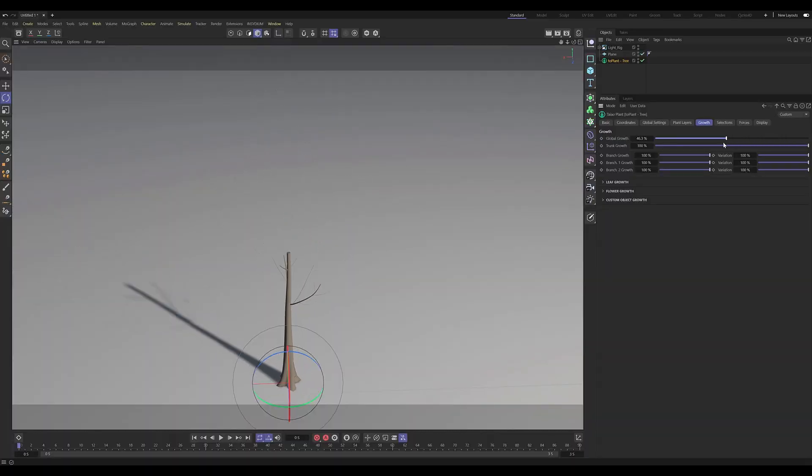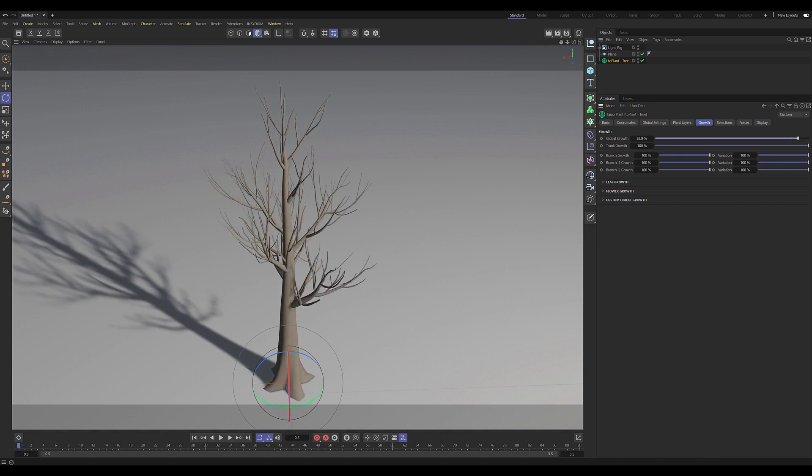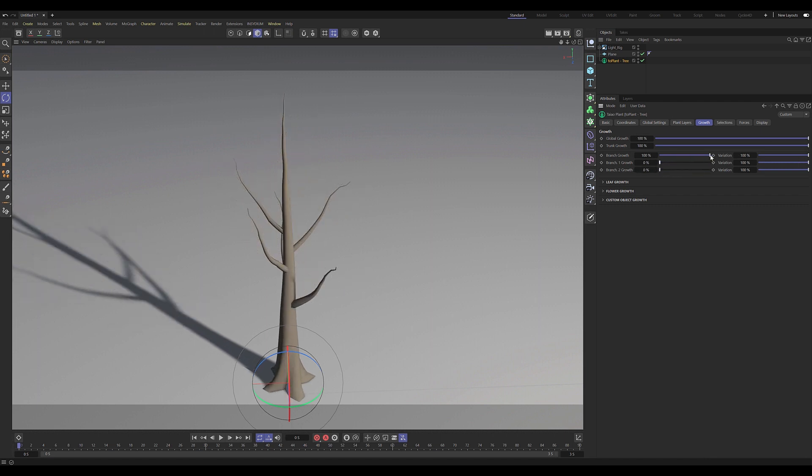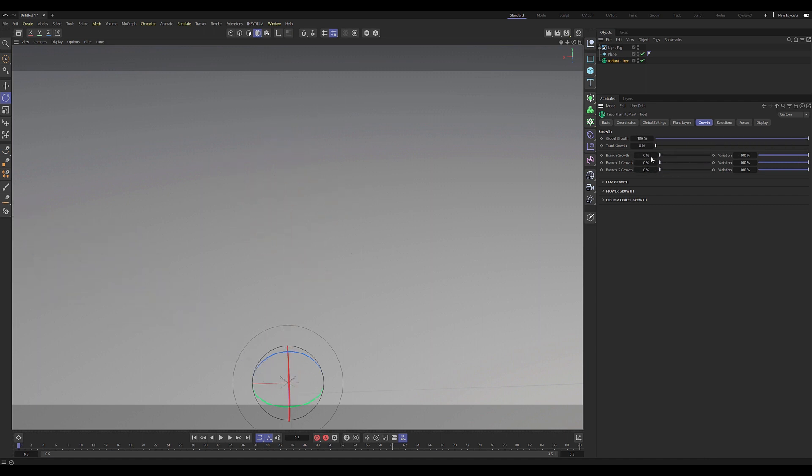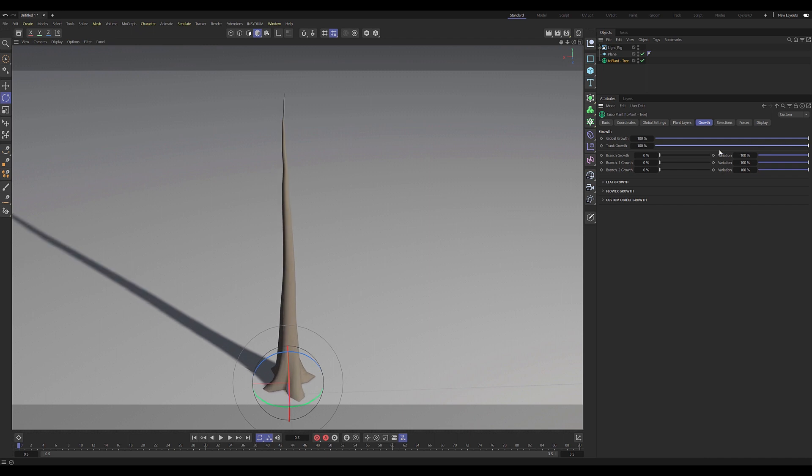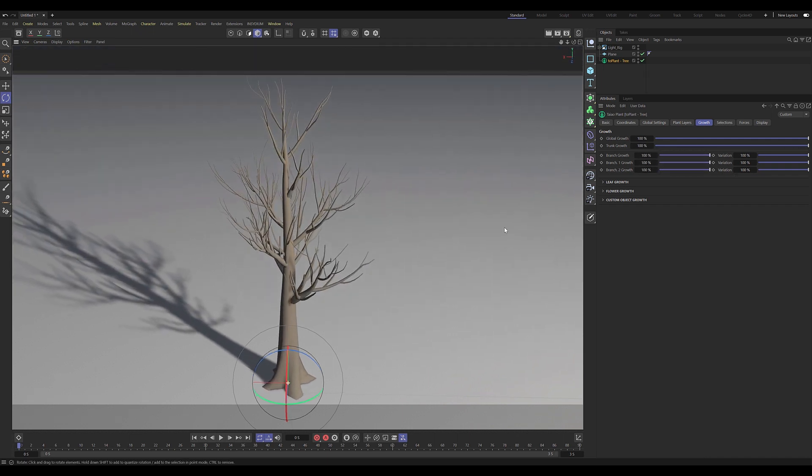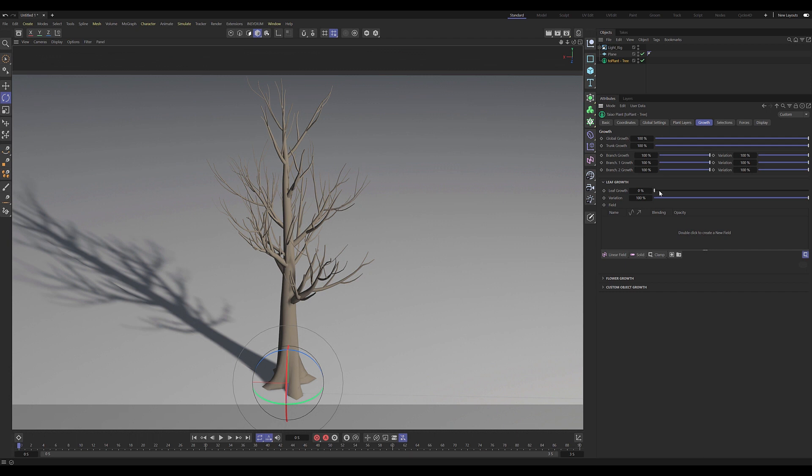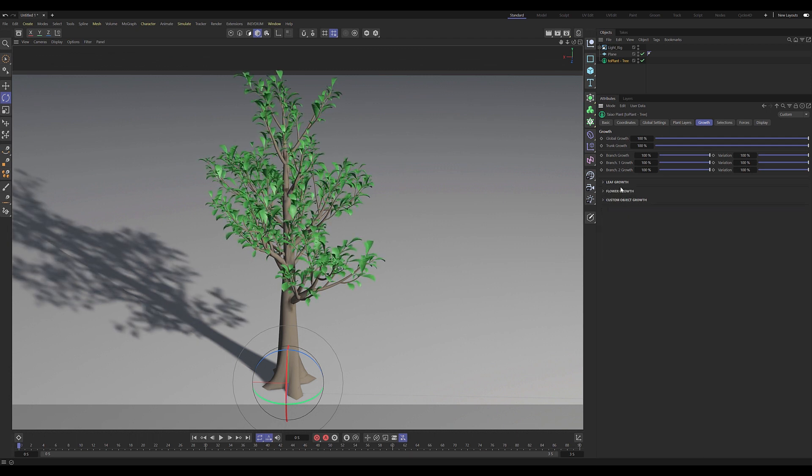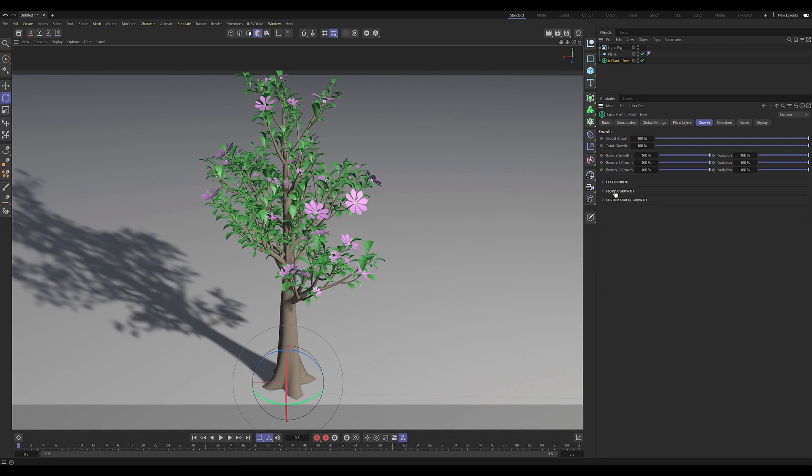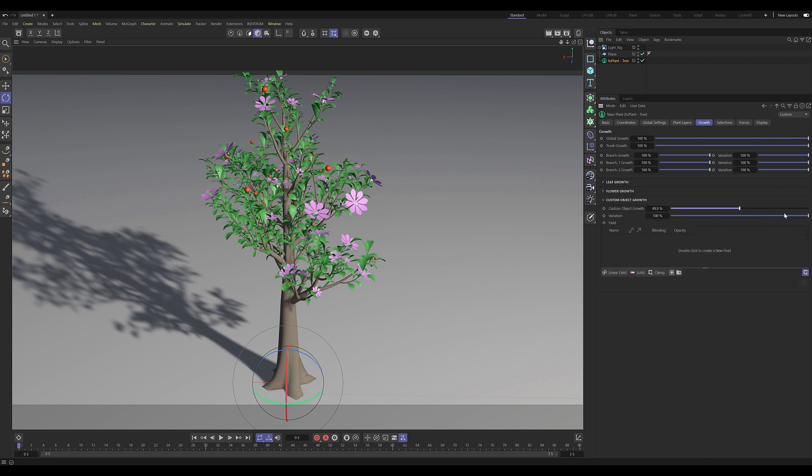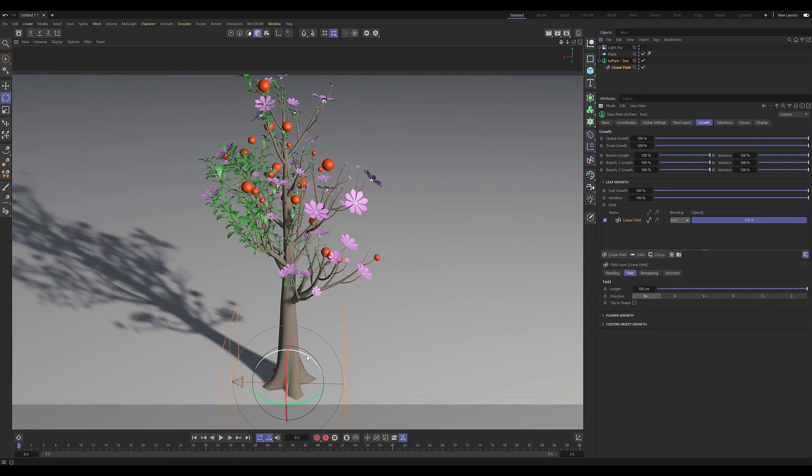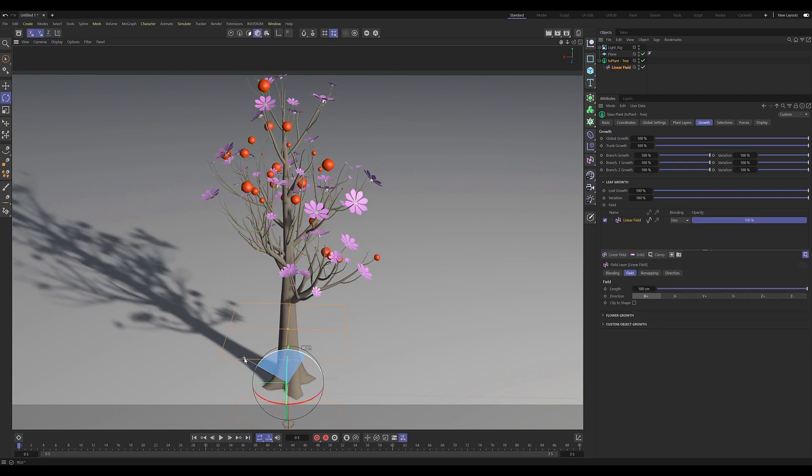We're still able to simultaneously animate the growth of all plant layers using the global growth slider, but now we have individual controls for each plant layer—not just for trunks and branches, but also for leaf layers with variation control, flower layers with variation, and even custom objects. For all the organ layers, we're now able to use fields to animate that growth.